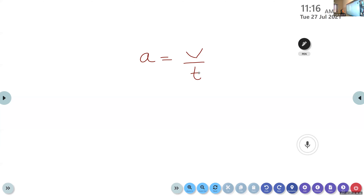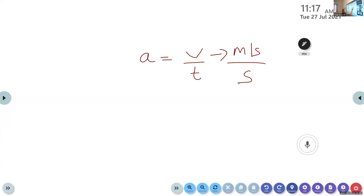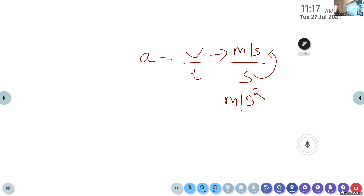Now we can define the unit of acceleration. What is the unit of velocity? Meter per second. What is the unit of time? Second. Bringing the second to the numerator, we get meter per second squared. The SI unit of acceleration is meter per second squared.